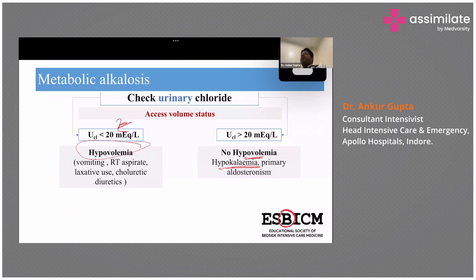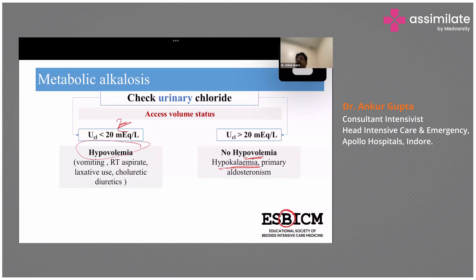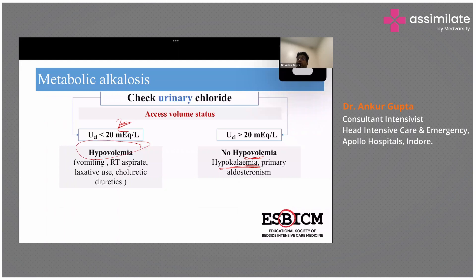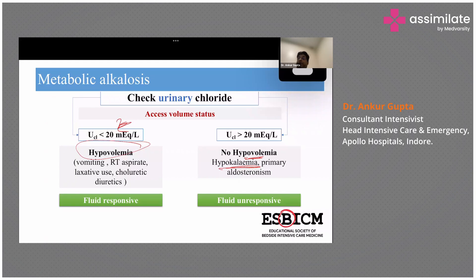Urinary chloride gives you a better idea of whether the patient is fluid-responsive. If urinary chloride is less than 20, it usually indicates hypovolemia and is fluid-responsive. If urinary chloride is more than 20, the patient is usually unresponsive to fluids — there is no hypovolemia.